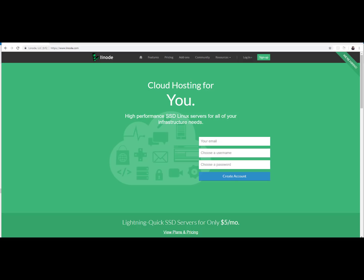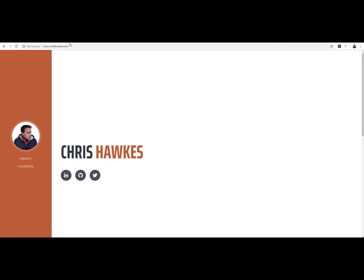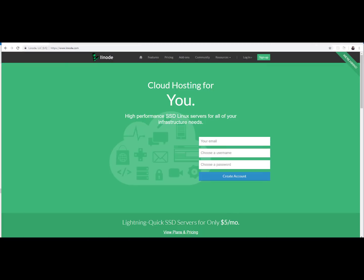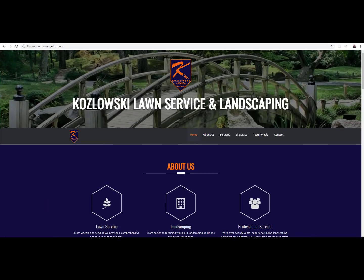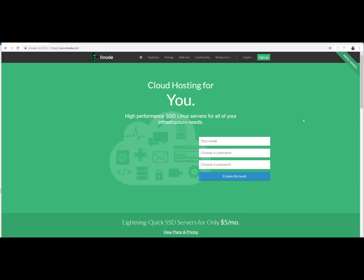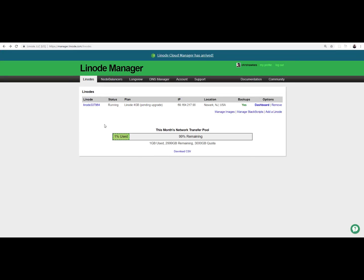Hey guys, what's up? So this video is brought to you by Linode. I've actually been using Linode as long as I've been a programmer almost. It's my hosting platform of choice that runs my CodeHawk, Hipster Code, a landscaping company that I built a website for — it runs all these websites and a bunch more. And you can see I'm only using 1% of my daily resources; I only pay $20 a month for this account.